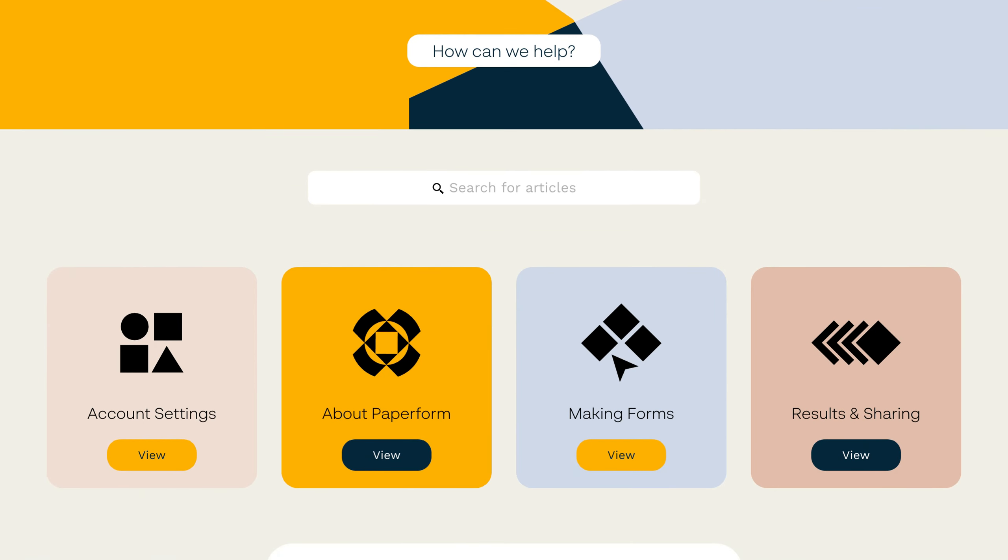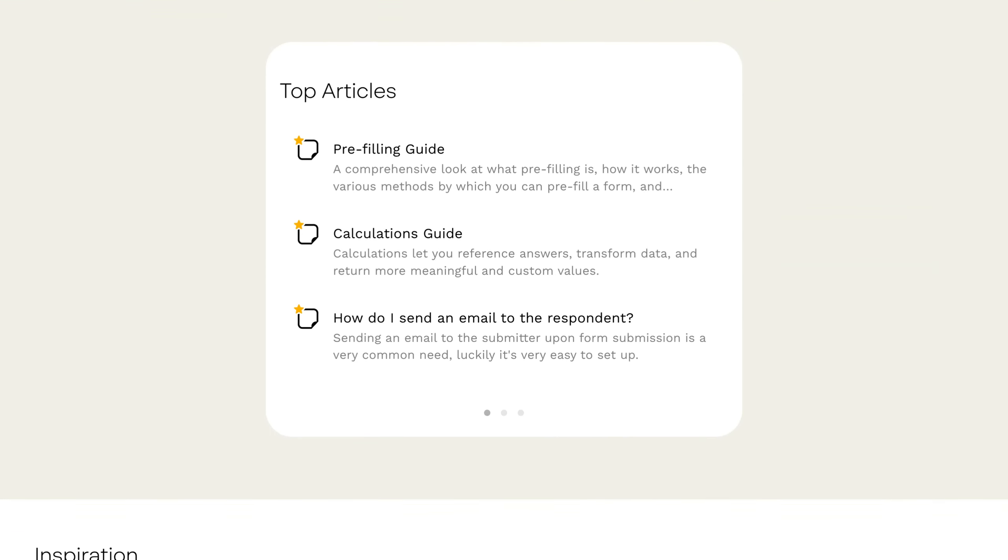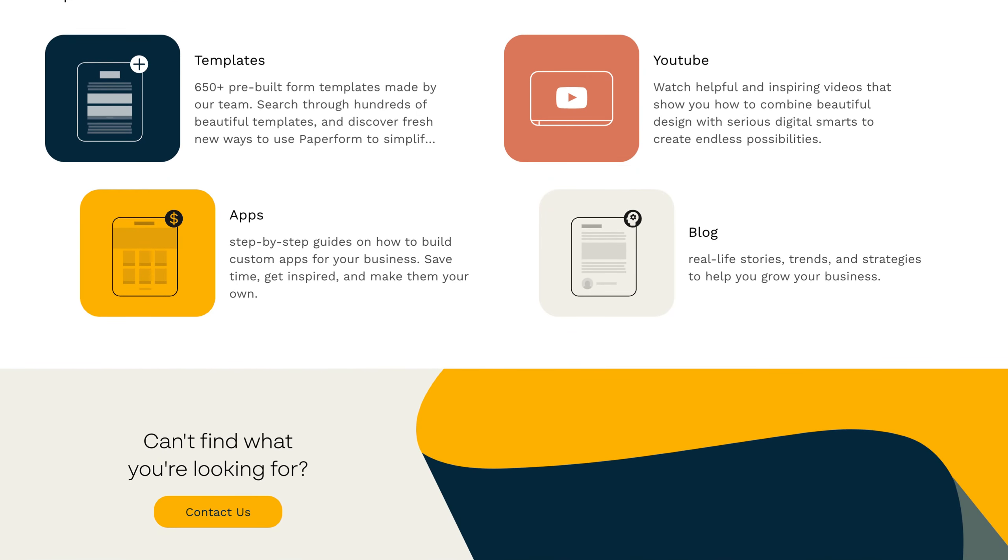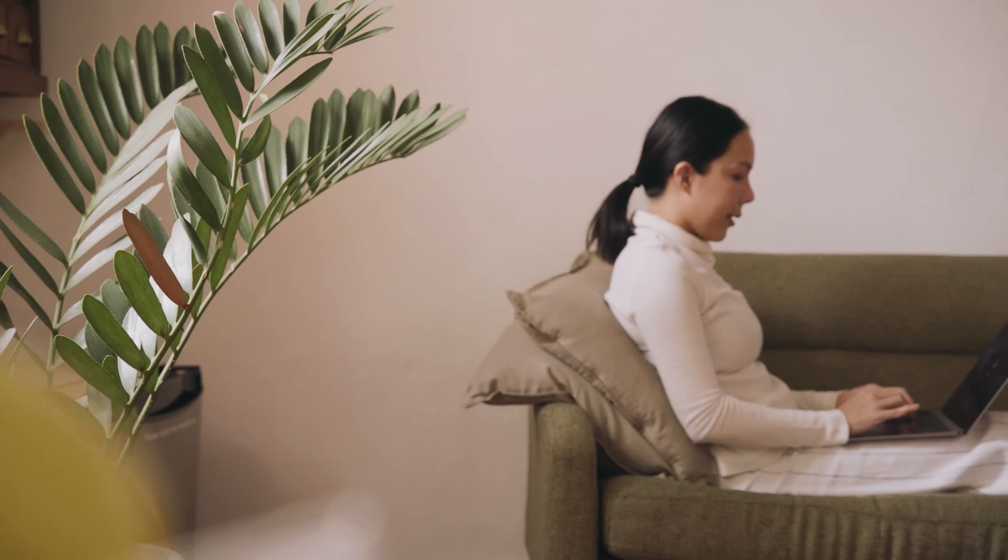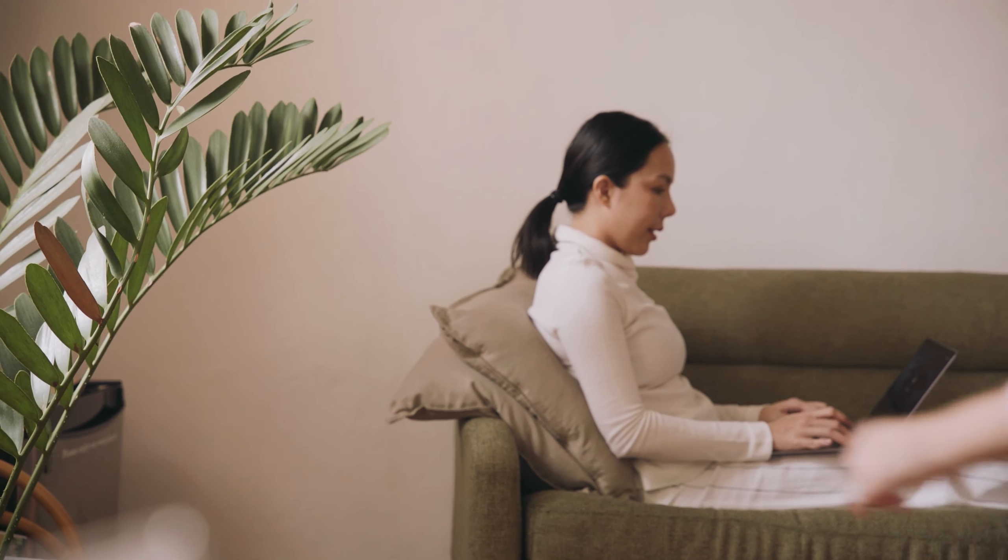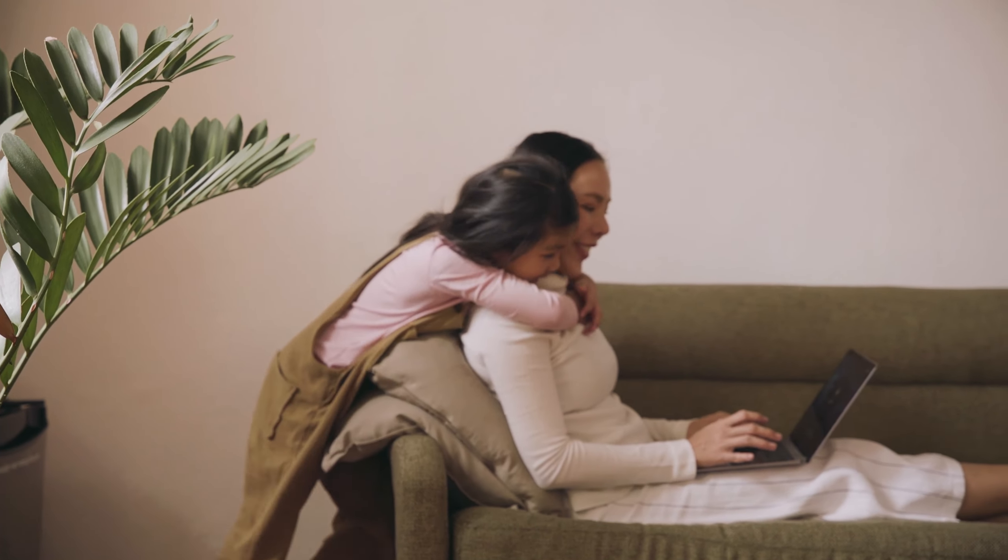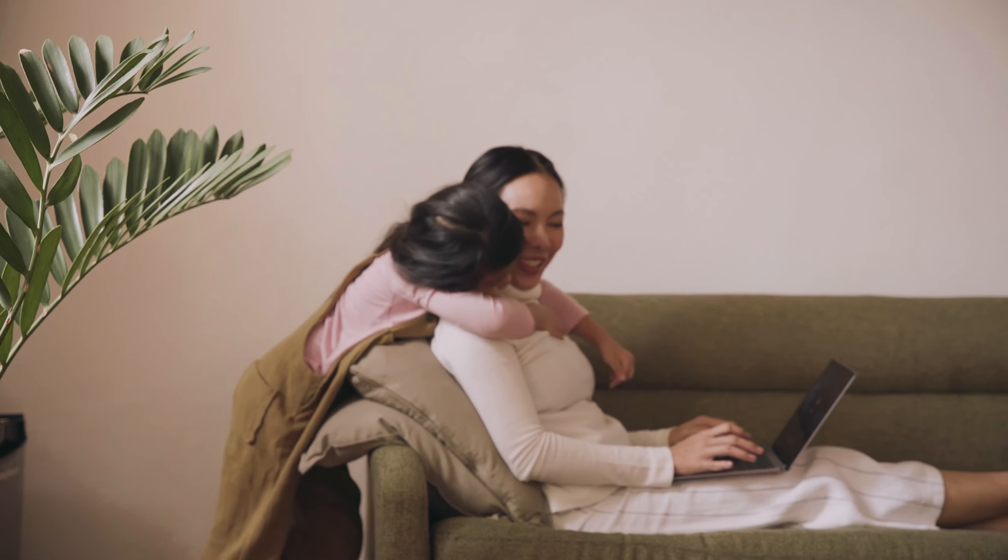Alongside our support team, we have a treasure trove of free resources designed to help you make the most of our platform, simplify your business operations, and build a happier, more balanced work life.